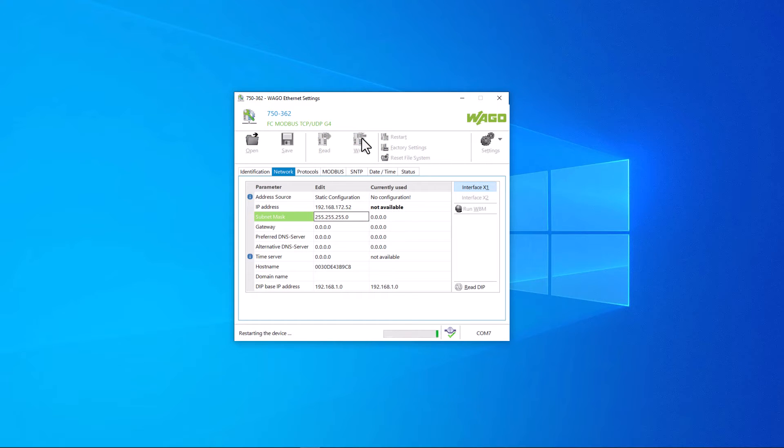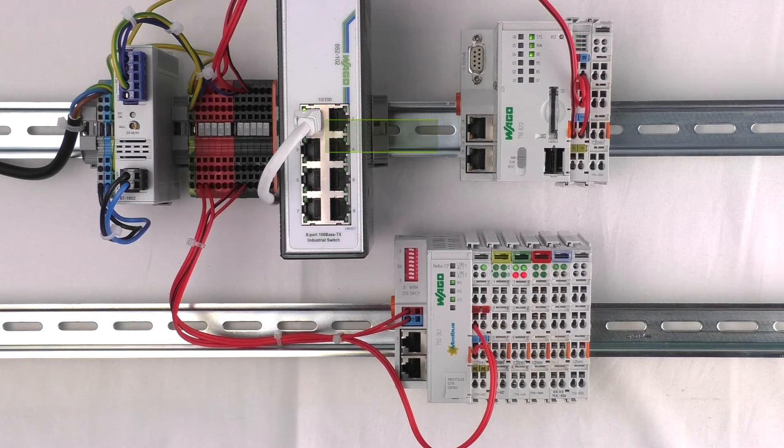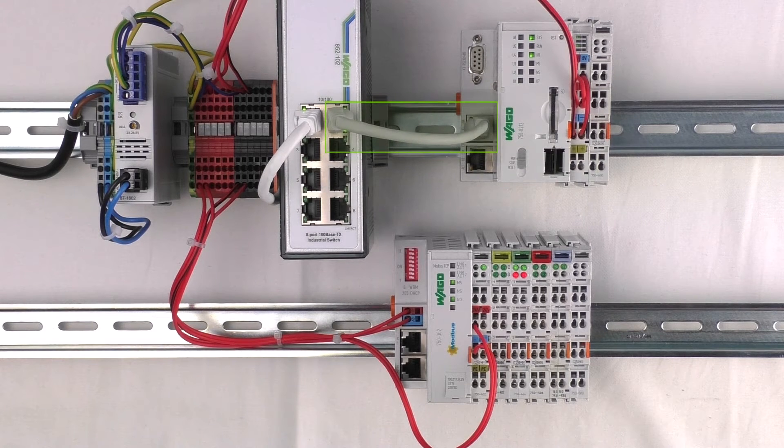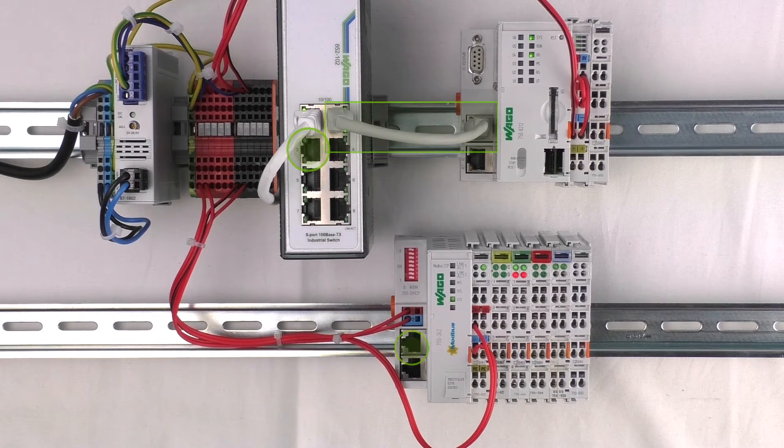Once the IP addresses have been assigned, we connect the PFC and the coupler to the switch.